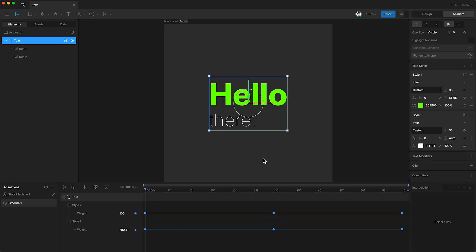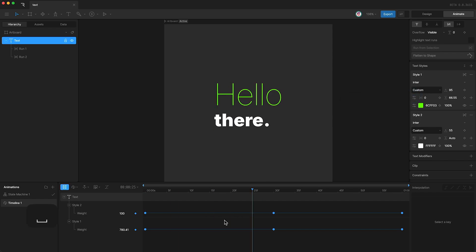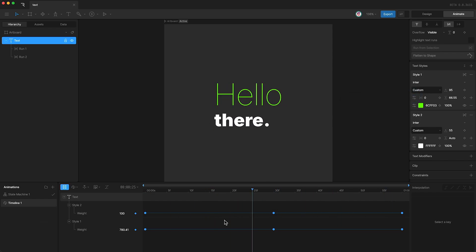And of course, as we saw in a previous tutorial, we are able to animate any of these properties. We can change the font, we can change the font size, even the font weight.